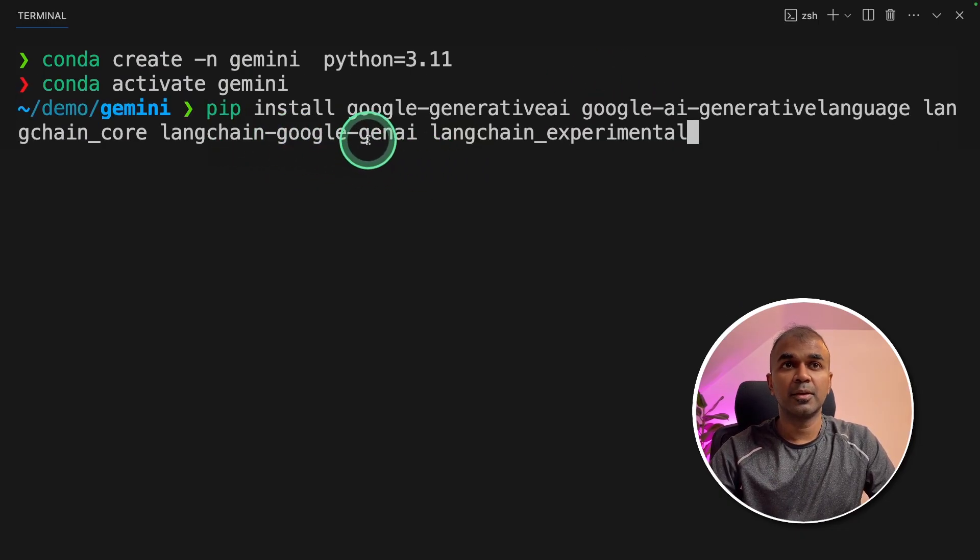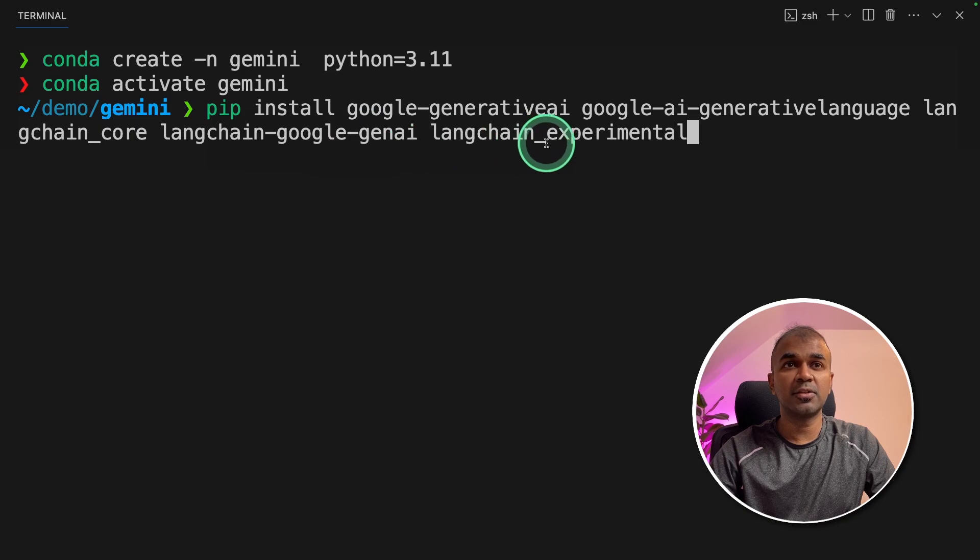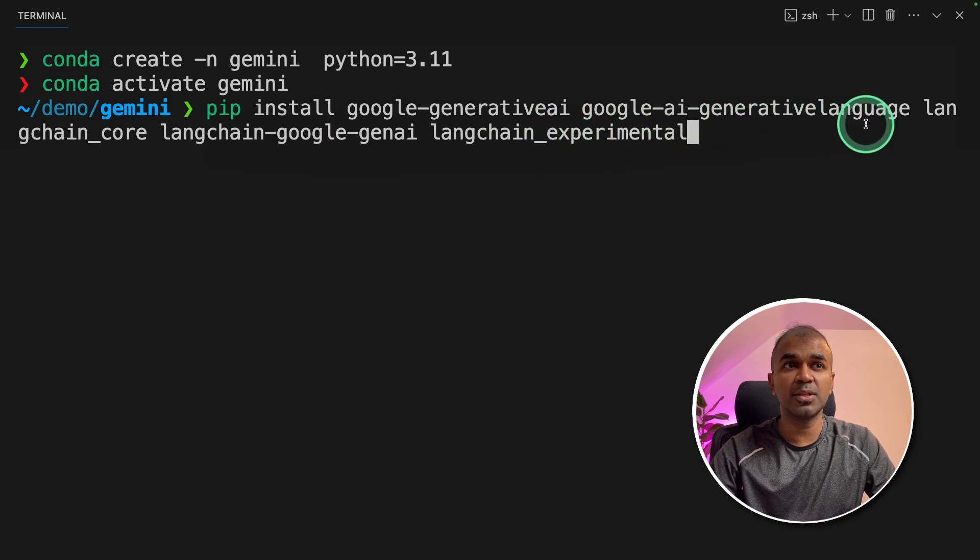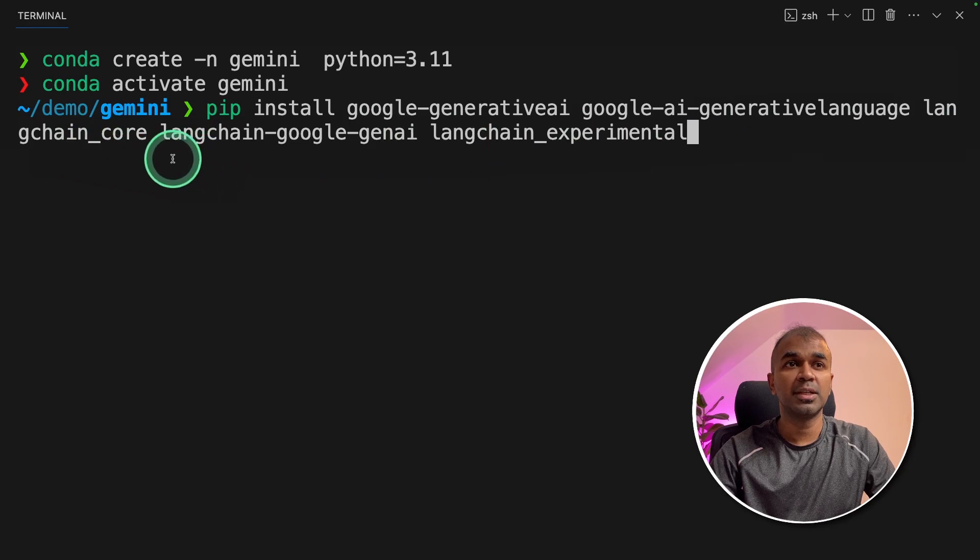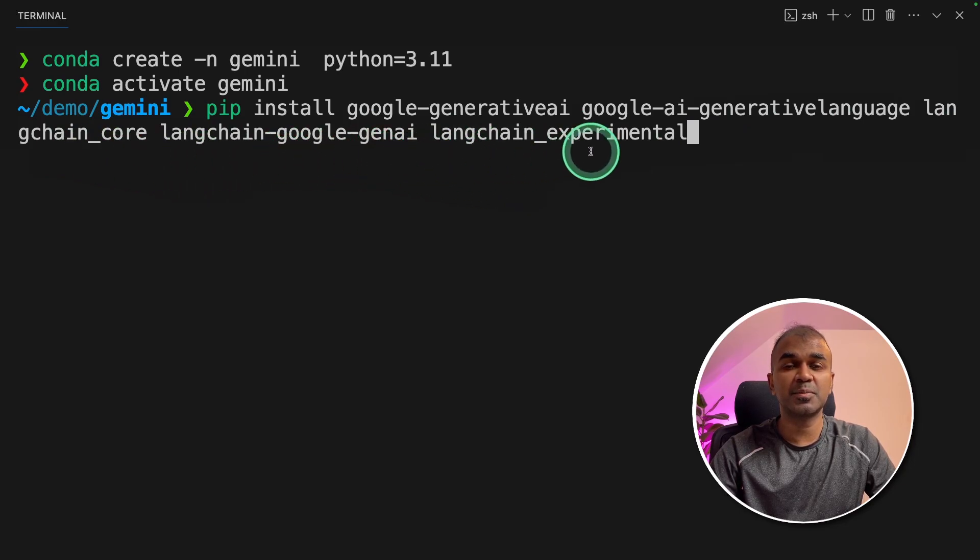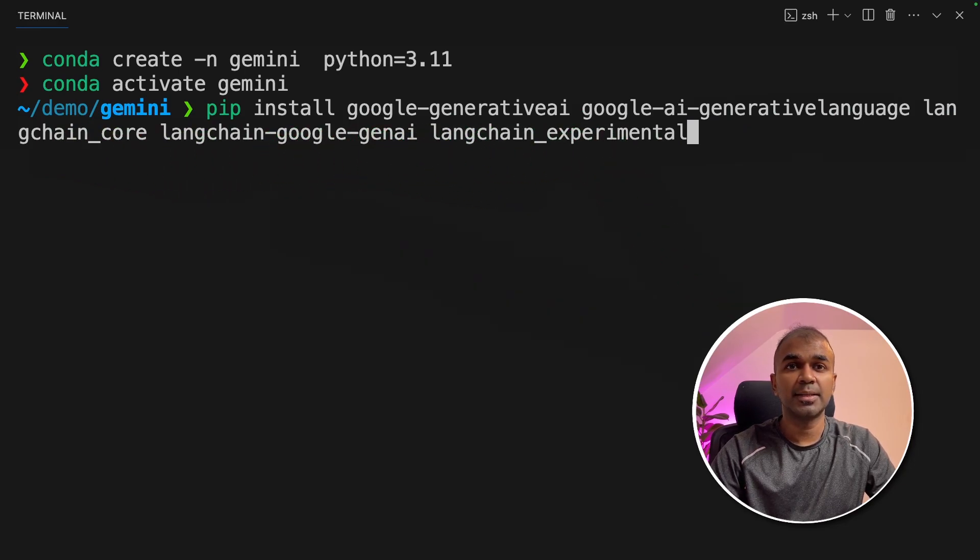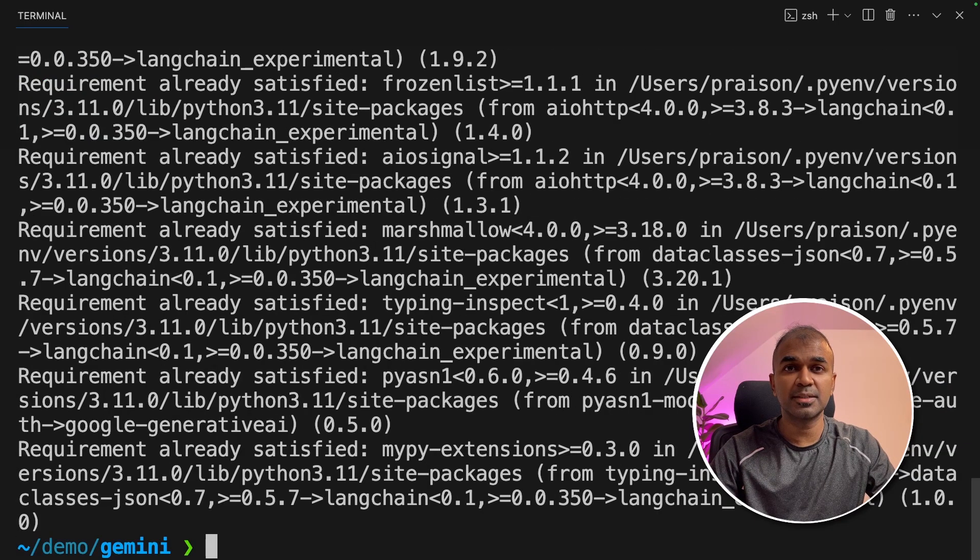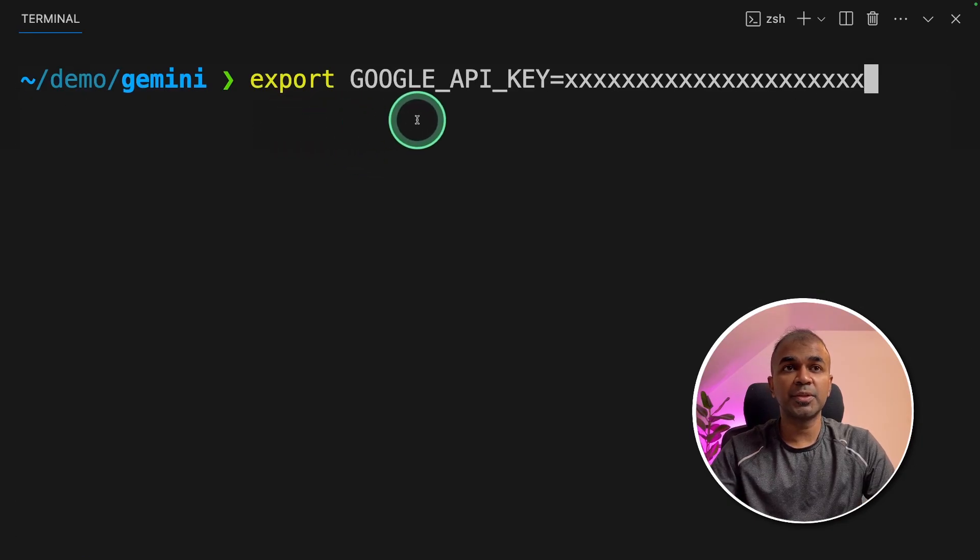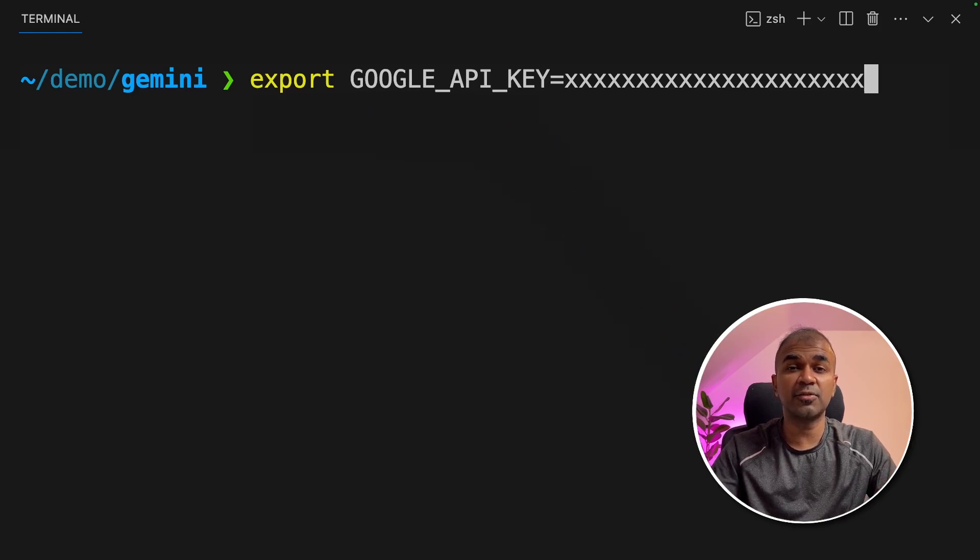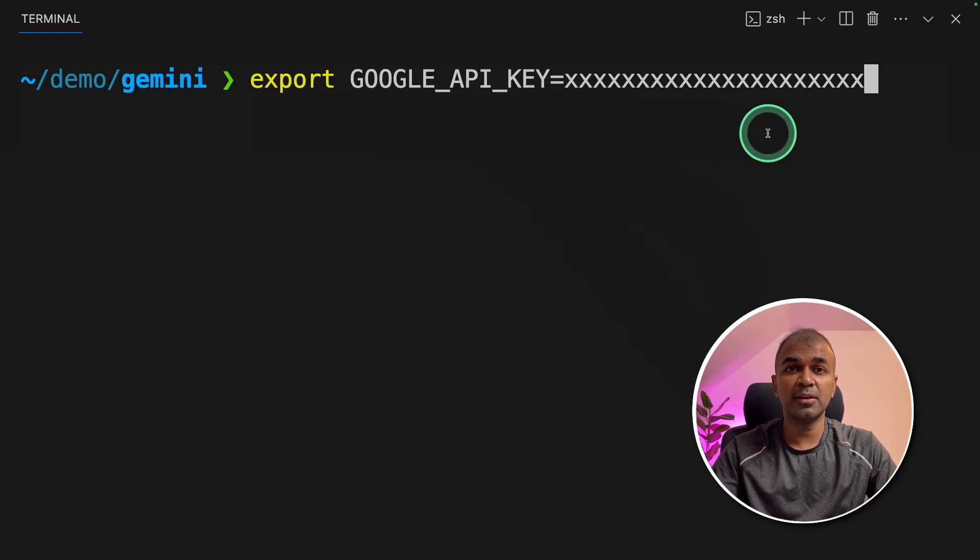Next, pip install Google Generative AI, Google AI Generative Language, LangChain Core, LangChain Google Gen AI, and LangChain Experimental, then click enter. This will install all the required packages. Next, export your Google API key which you have just generated from Google AI Studio here and then click enter.